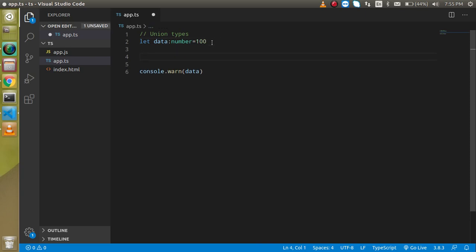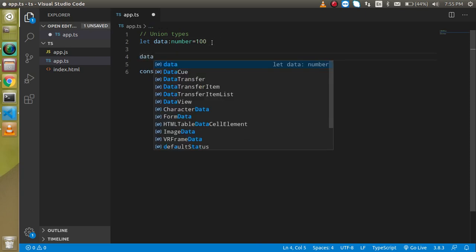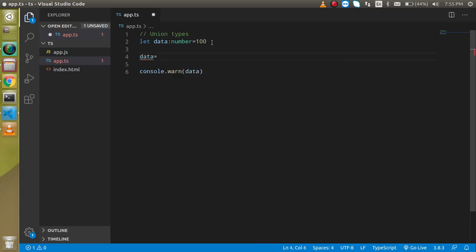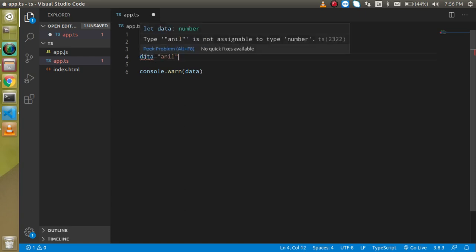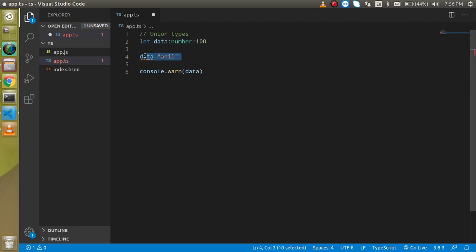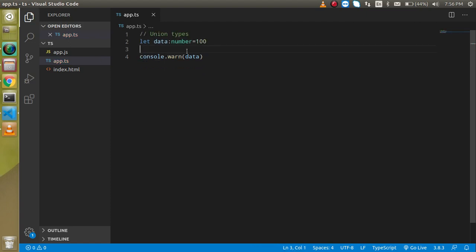So let's say we have data and we just want to store some numeric value also here, some string value. Now it will just give us an error. So how we can resolve this problem? So now let's see.